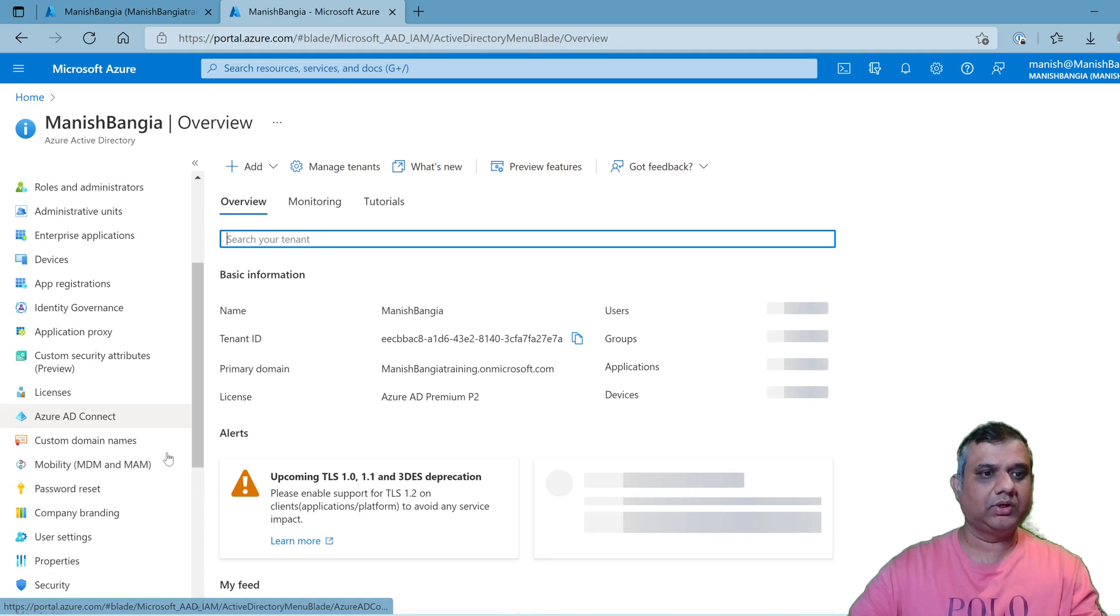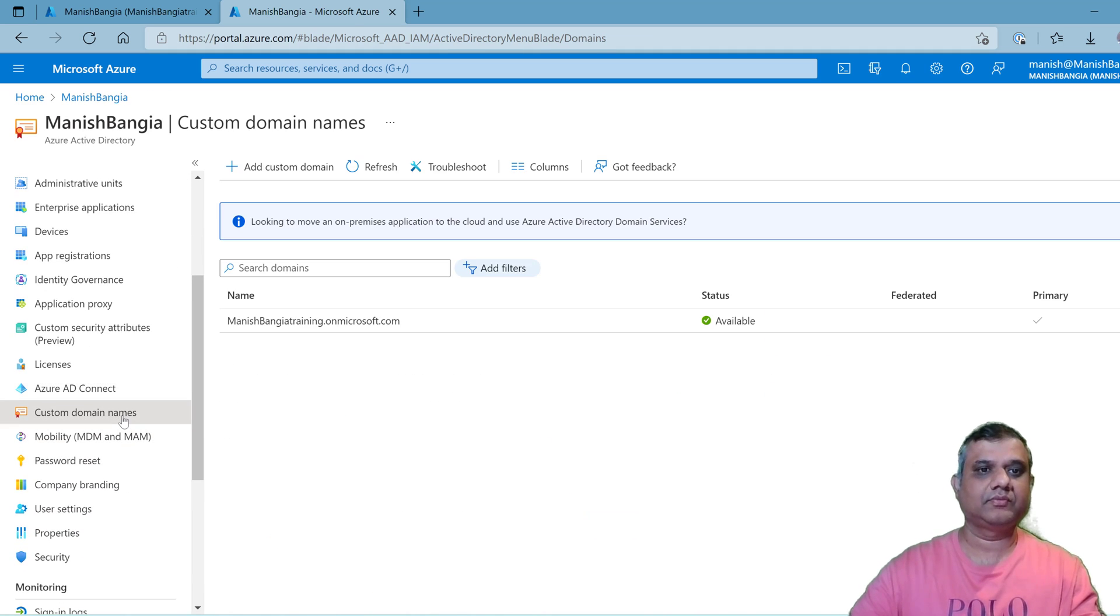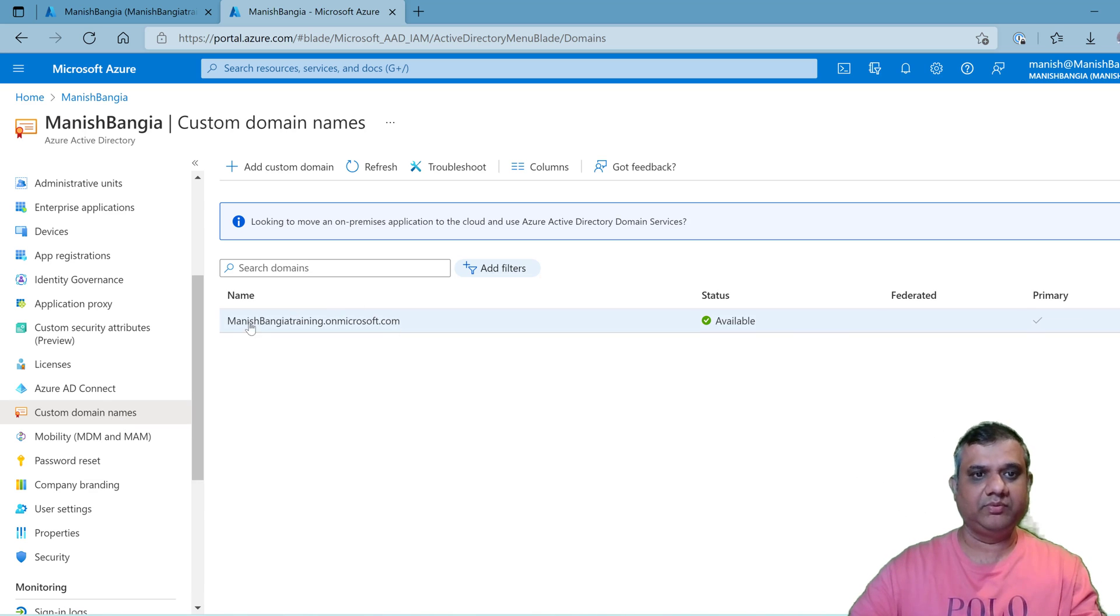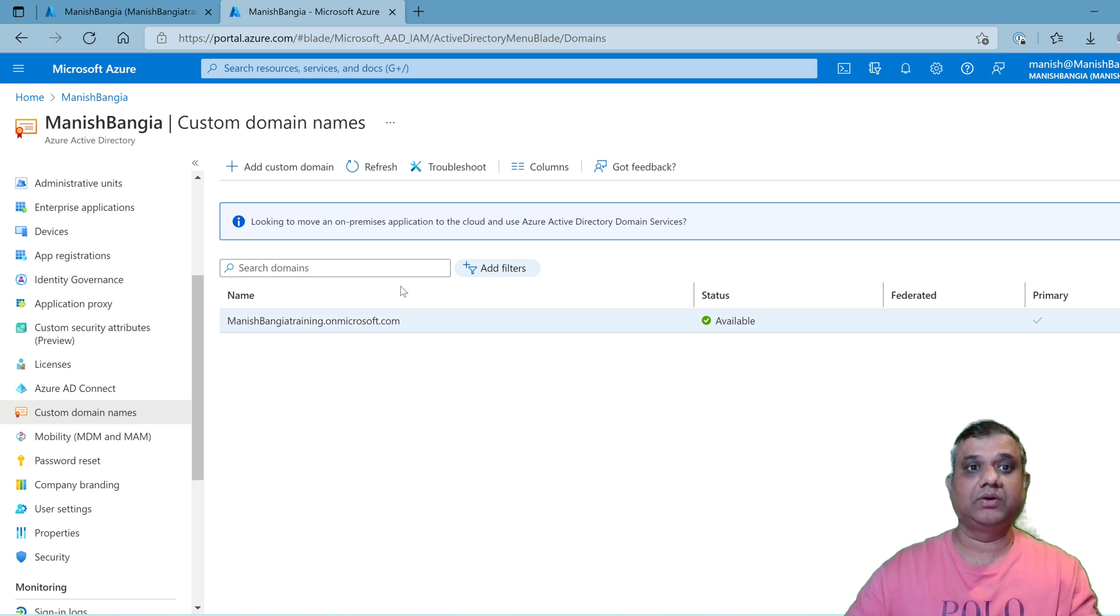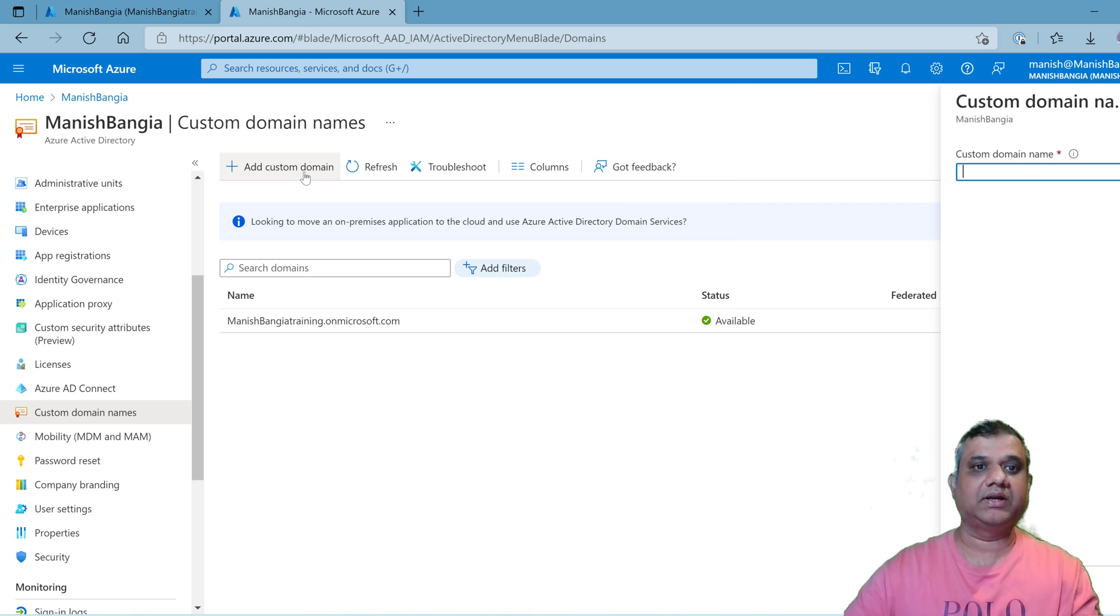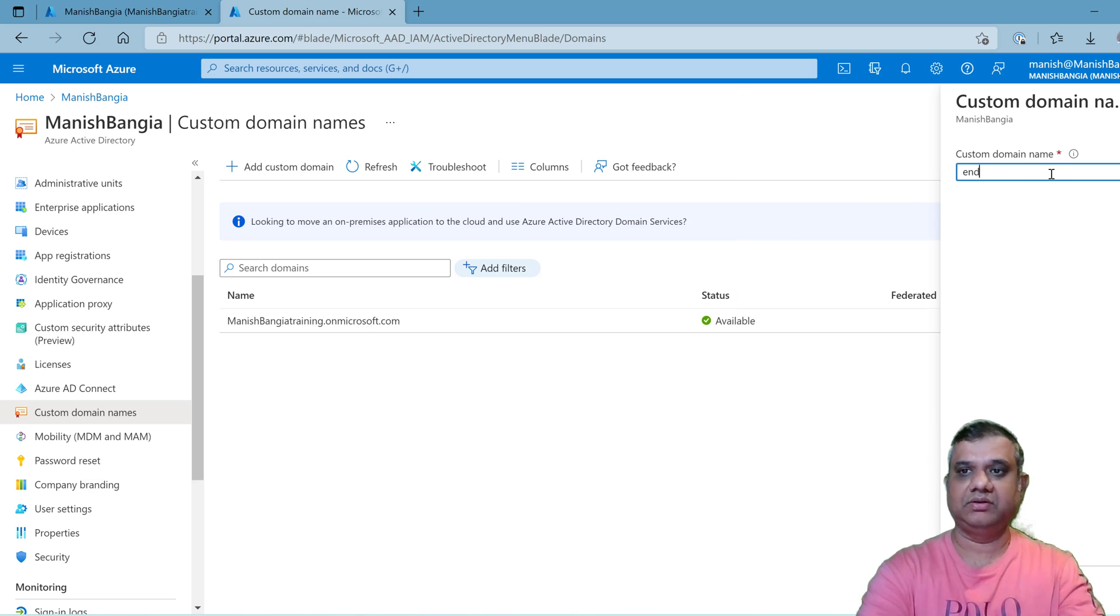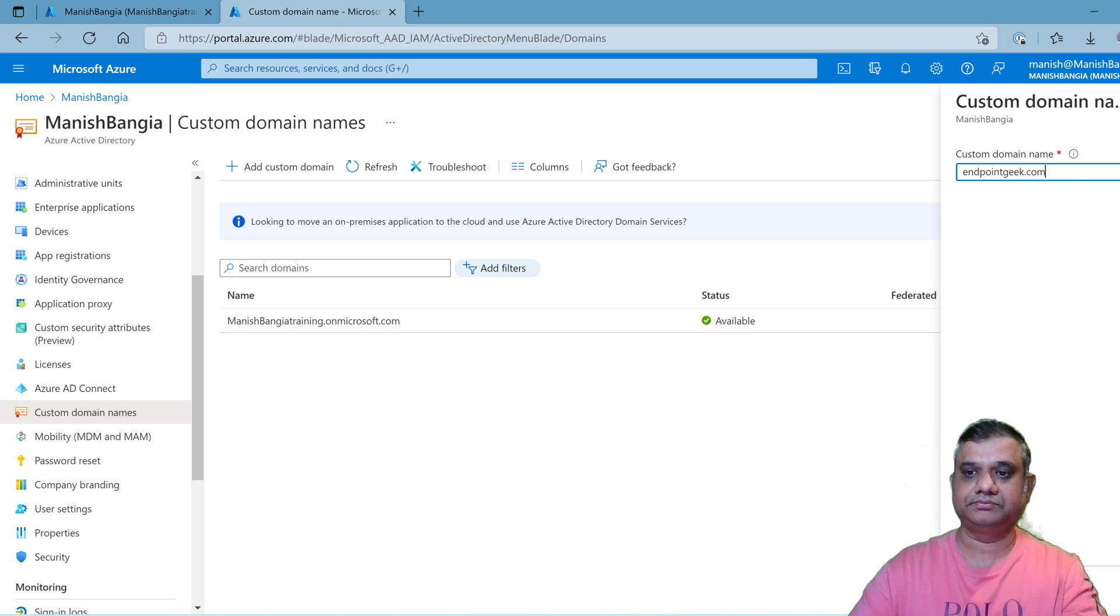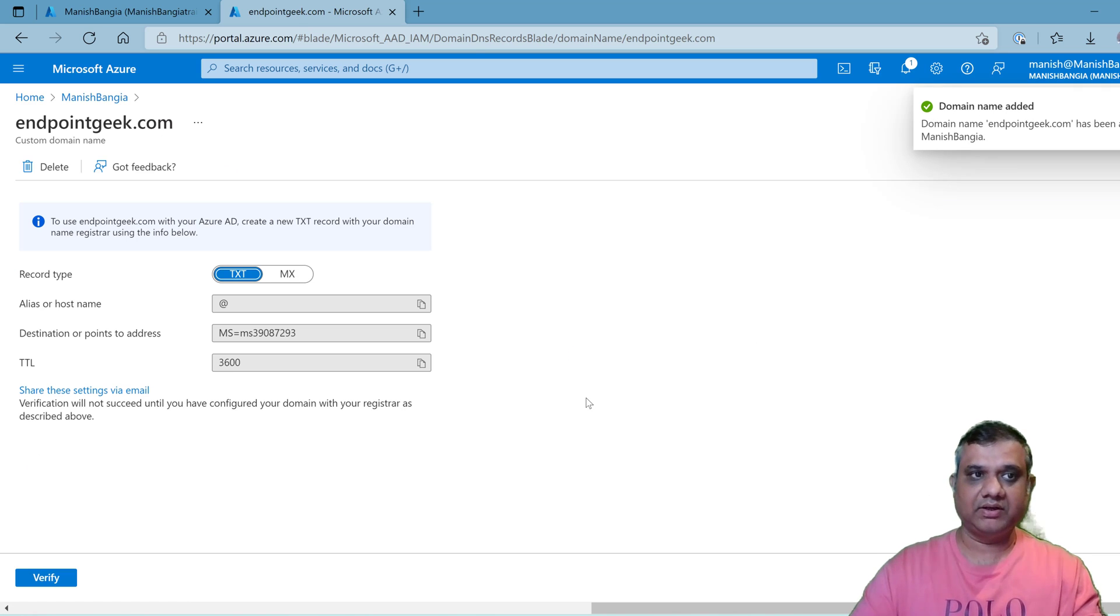Scroll down until you see custom domain names. Under custom domain names, I can see this is the default domain which has been created by Microsoft, and we are going to create our own custom domain and make it primary. Let's click on add custom domain and here I have to specify the domain name which is registered with me, endpointgeek dot com. Click on add domain.